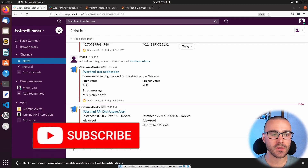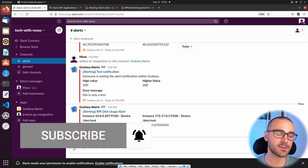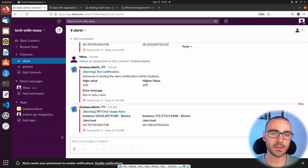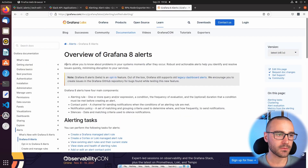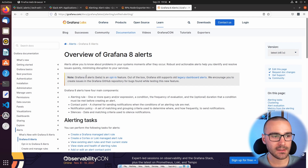That's pretty much all there is to it. I hope you enjoyed this video and found it informational. If you did, please consider throwing a like on the video and subscribing to the channel for more videos like this. There is a new system for alerting in Grafana 8, and I'll quickly show you the documentation page for Grafana 8 alerts. It's currently in beta and it's an opt-in feature, so you can enable Grafana 8 alerts if you have Grafana 8.